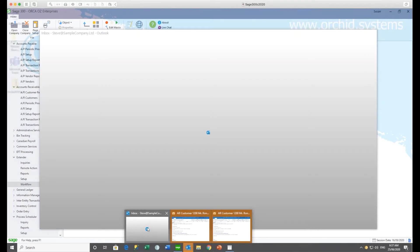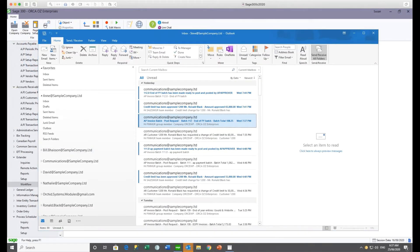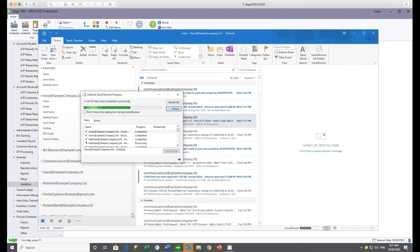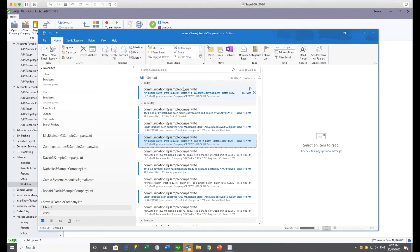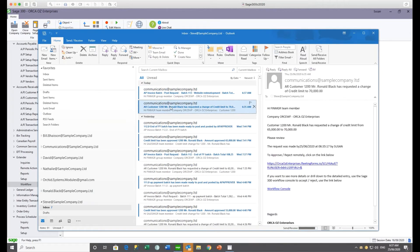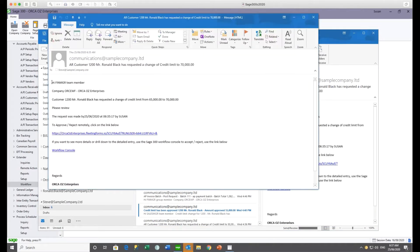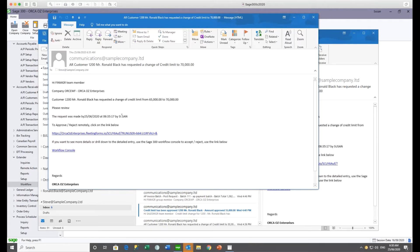Going to the email and clicking Send and Receive, Steve has a heap of emails from yesterday but some new ones coming in. He's got the AR credit limit email for Ronald Black. Opening up that email template, you can see that you can include any field from the record that's under the workflow — in this case the AR customer — as well as fields from the company and who did the submission.